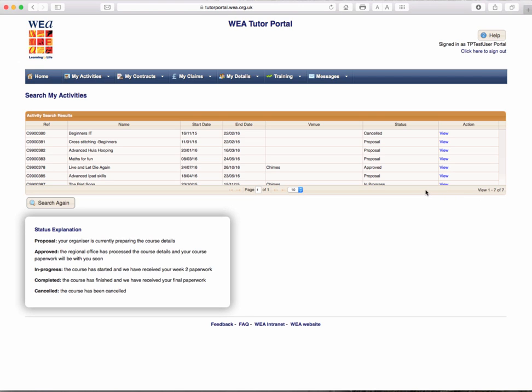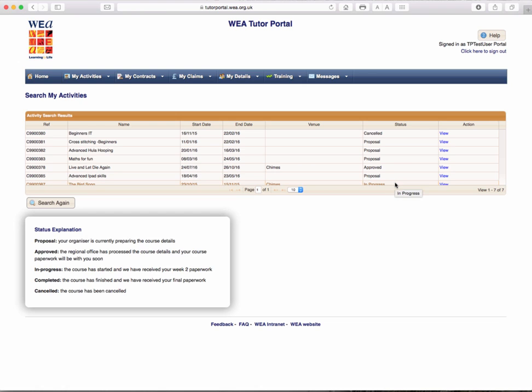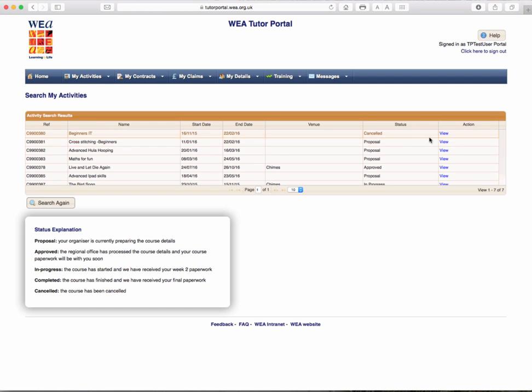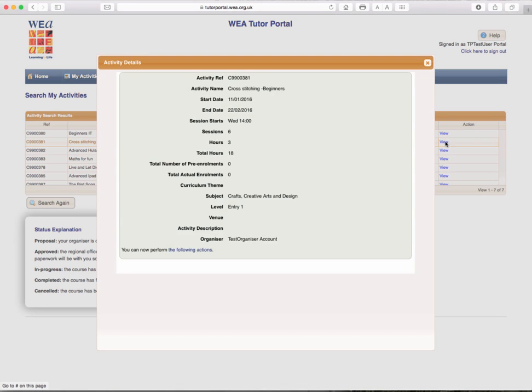All these activities are in a state of being either cancelled, proposed or approved or in progress. You can see this by the status on the list. So let's look at cross stitching for beginners. You click on View to see the activity.